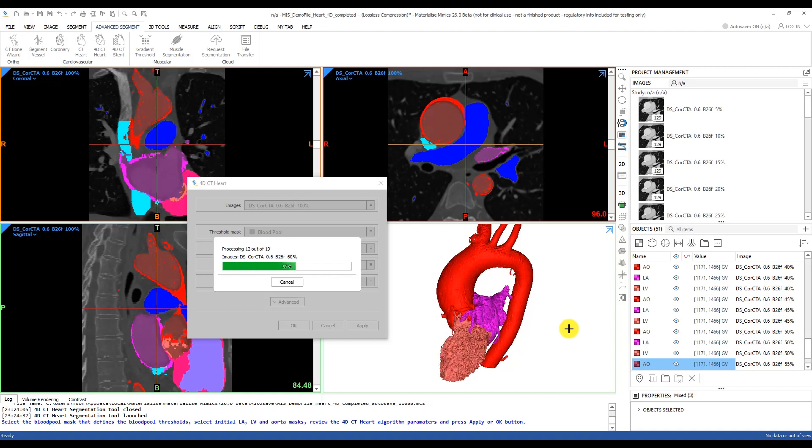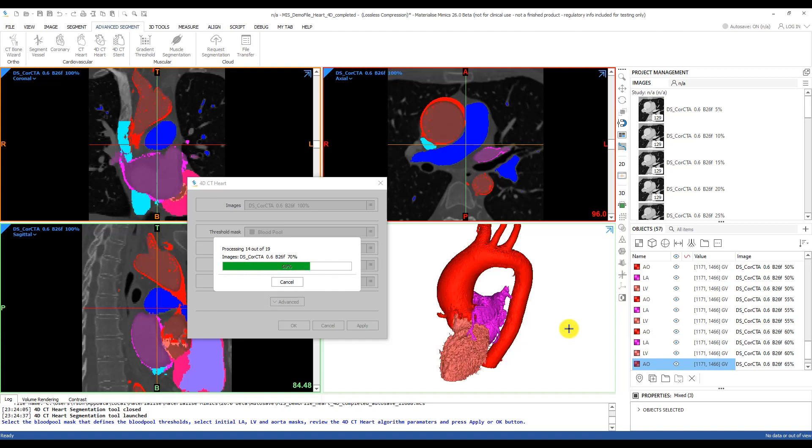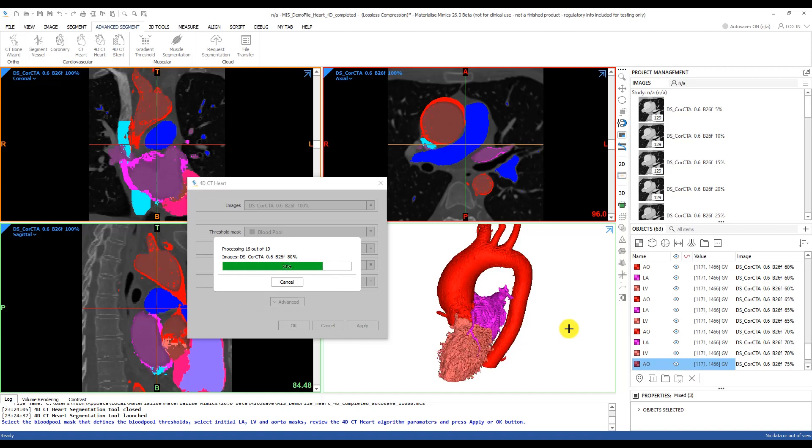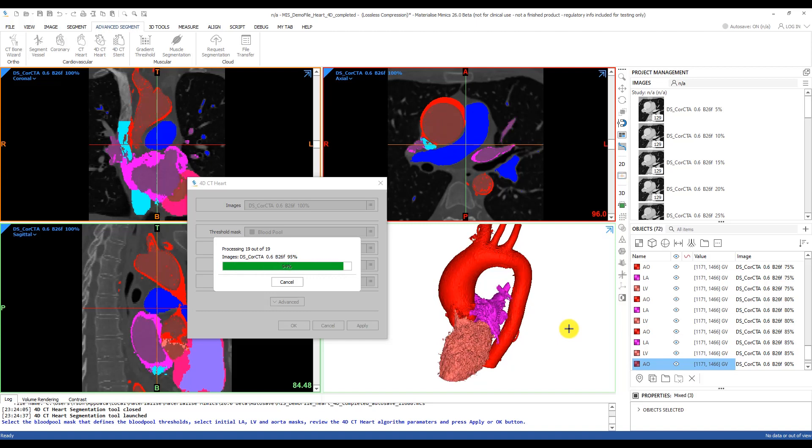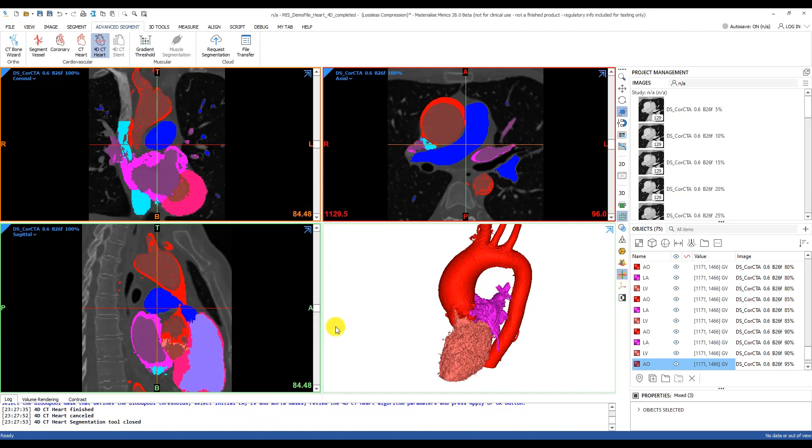This shows only the left heart, but the process is the same for the right heart or the full heart. Now that it's done, I'll head over and choose one of these CT stacks.